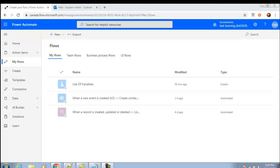An instant flow will be triggered manually. It will not be running after every specific period of time like scheduled flows, and it will not be running on any event like creation or addition of records like automated flows. So this instant flow is triggered by a person, triggered manually or on demand, such as when a user clicks a button in the mobile app.